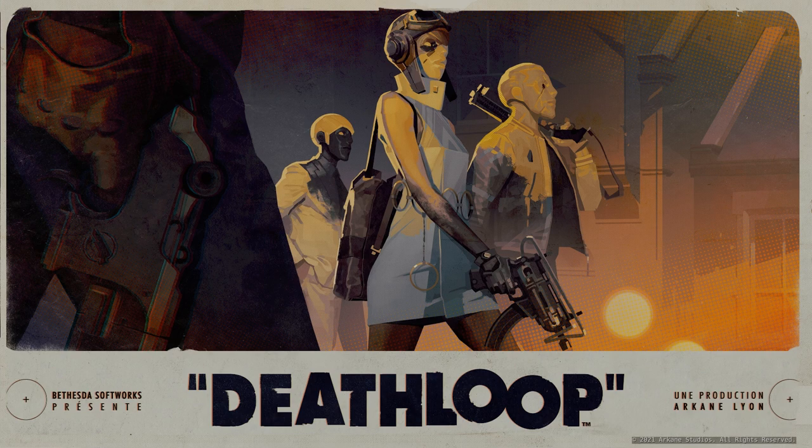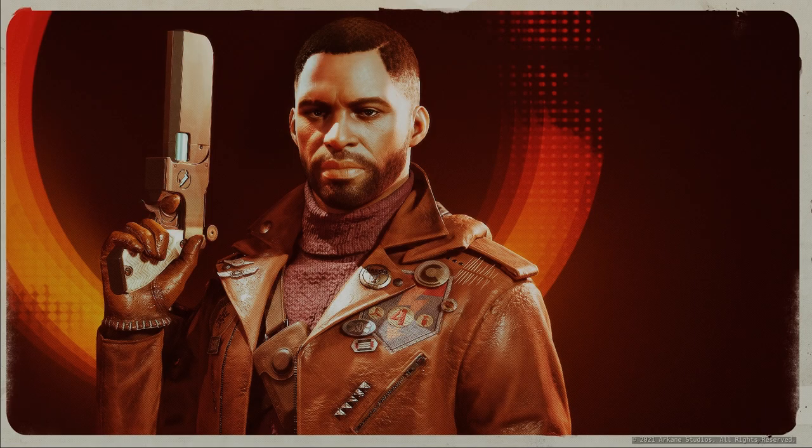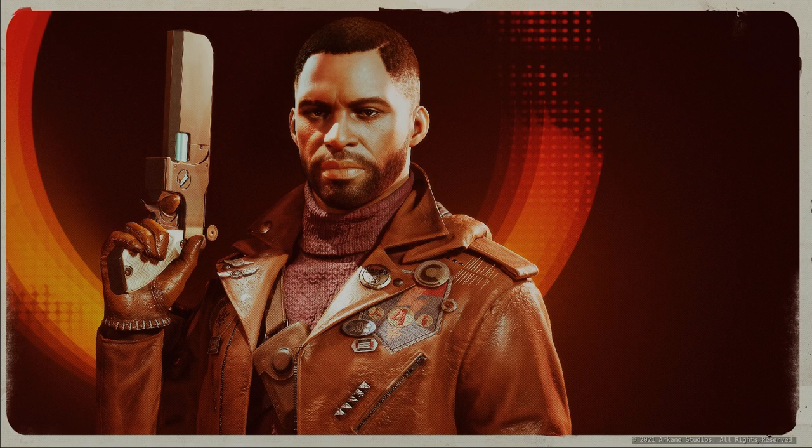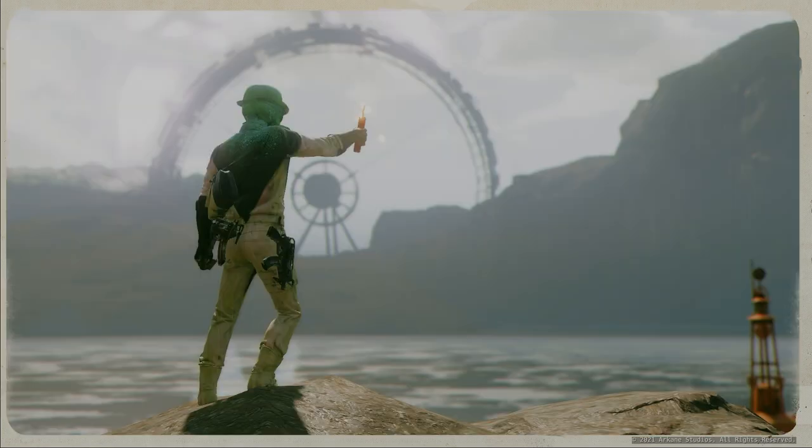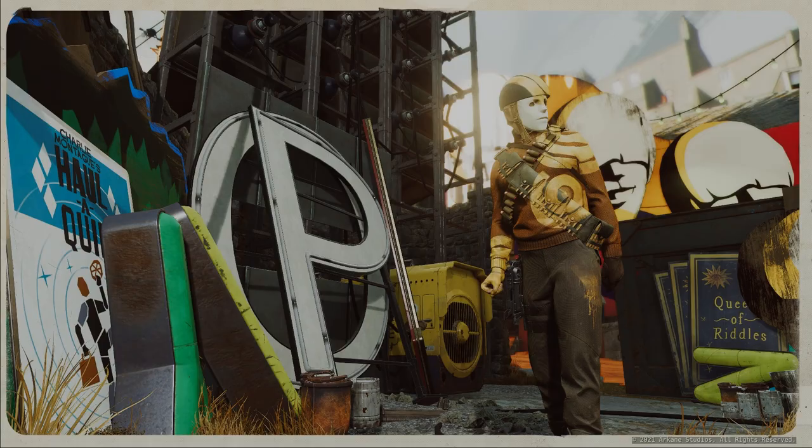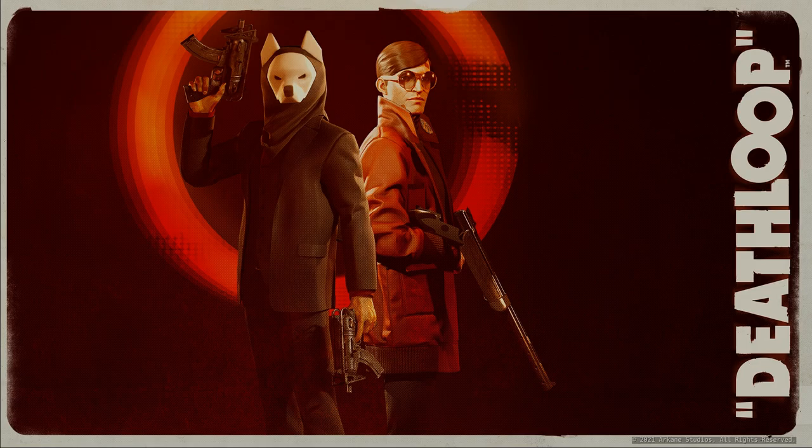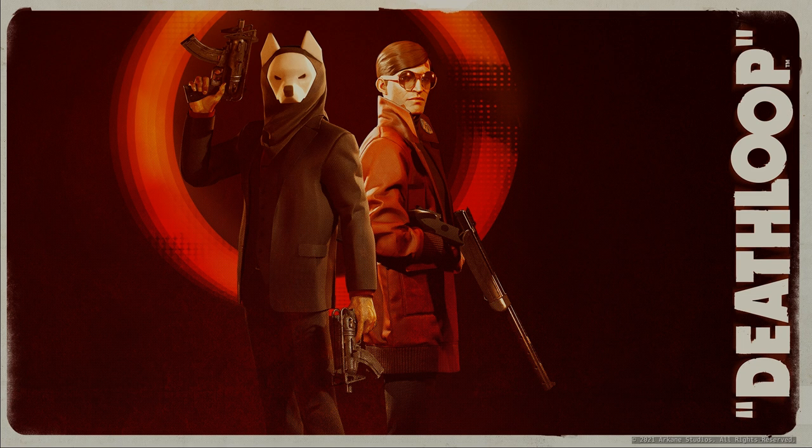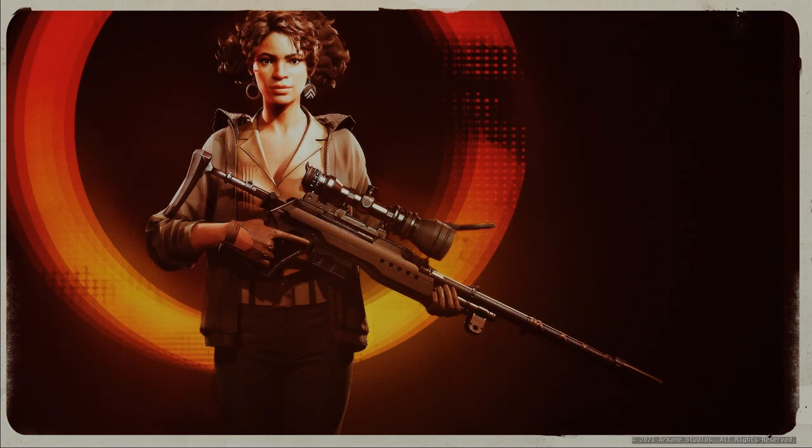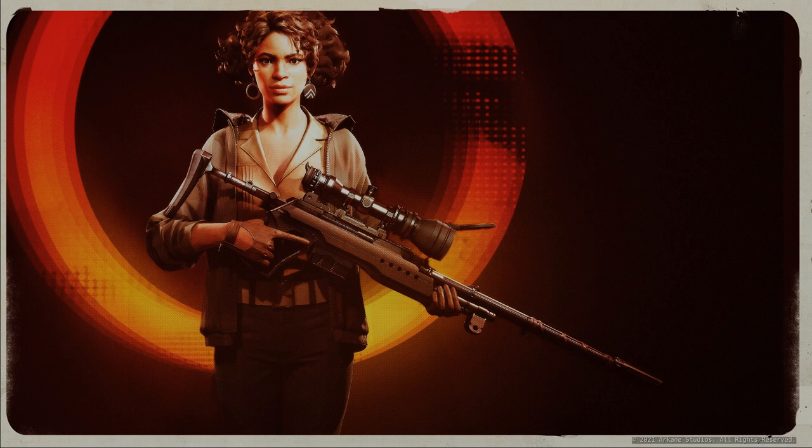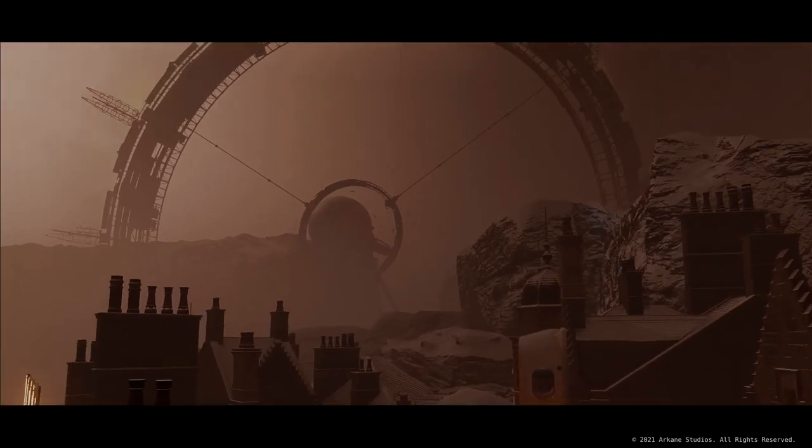Deathloop is an action-adventure FPS where you play as Colt. You're stuck in a time loop on the island of Blackreef. Your goal is to break this loop, and to do so you figure out that you need to get rid of eight targets present on the island. I'm showing you two of them in this picture. While doing so, you meet Juliana, your arch-nemesis.